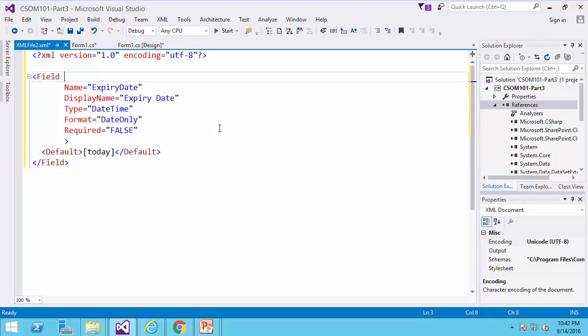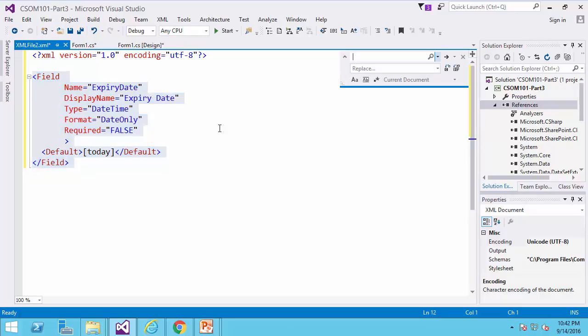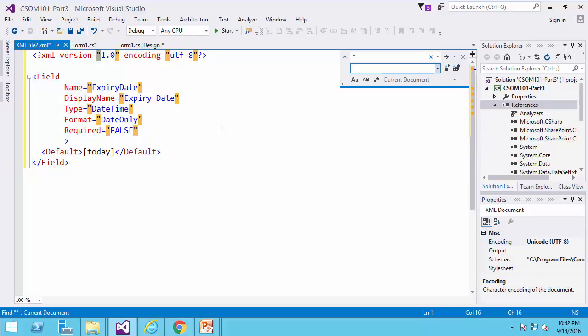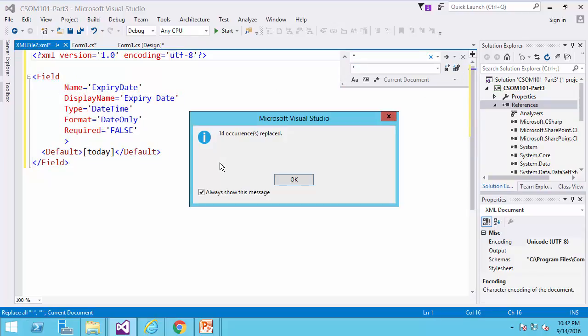Now, to make my life a whole lot easier, I just replace any double coat with single coat. Replace all.